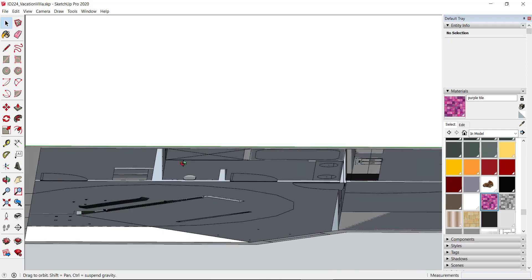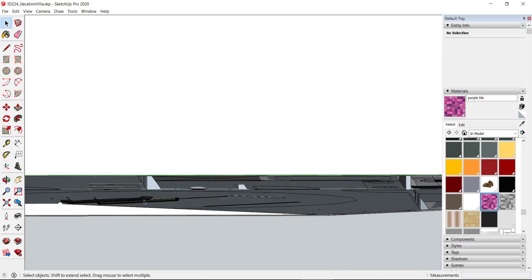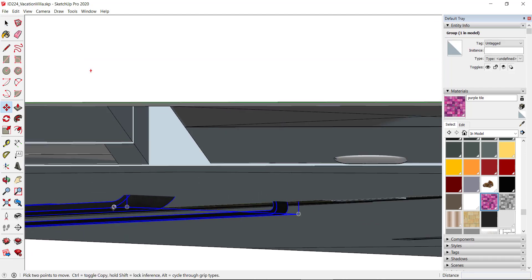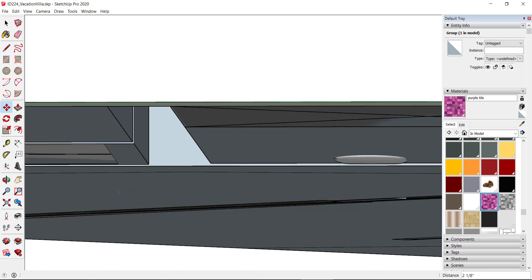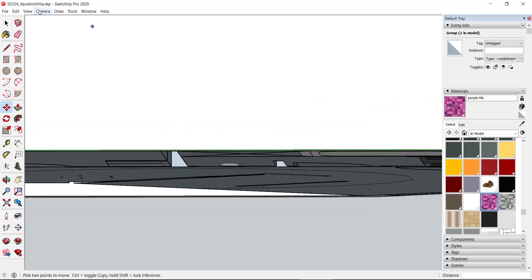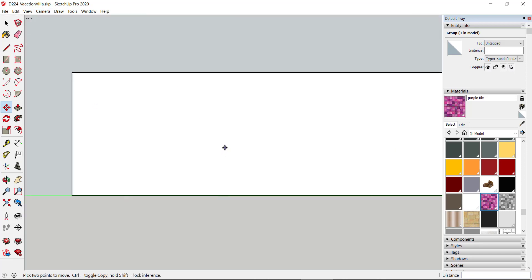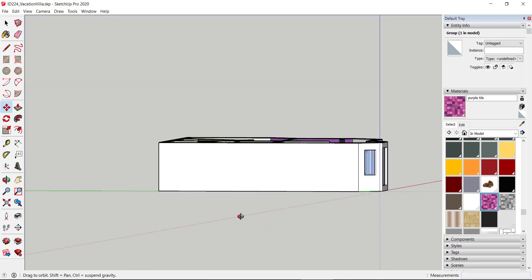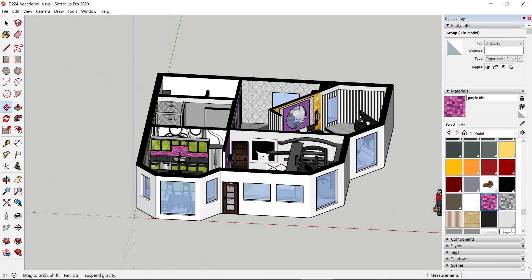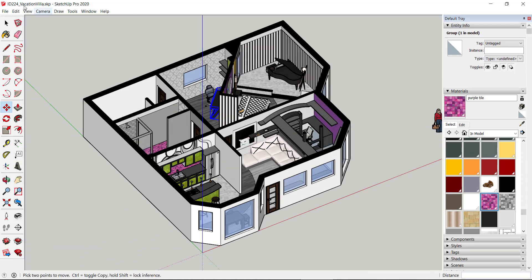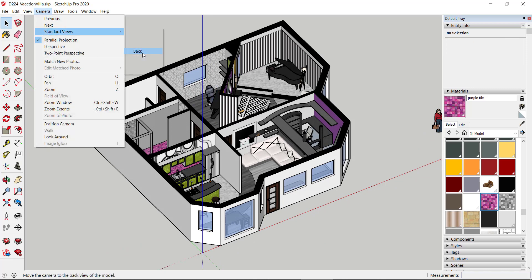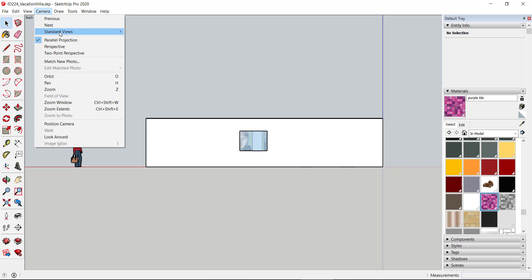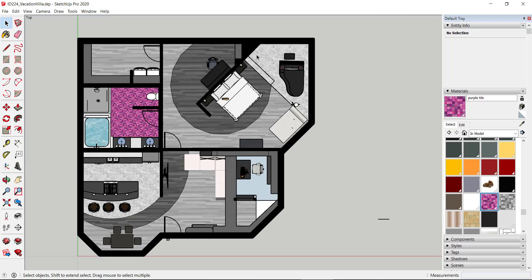This is great because you can see if something is going on underneath — for example, my desk is coming down below the floor, so I need to fix that. I'll go Camera > Standard Views > Left to verify. It's a great way to make sure everything is sitting on the floor correctly. You can still orbit and go into 3D mode if needed, but standard views center everything perfectly, aligned with the coordinate system.